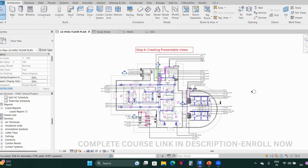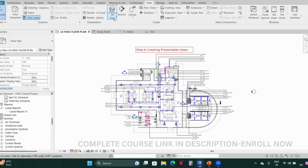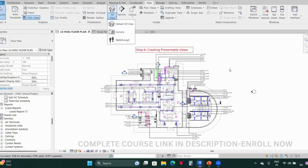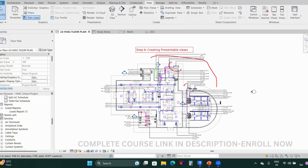Step six is creating presentable views. In this step we'll be creating a few images or 3D views to showcase our design. Let's go to the View tab. Under 3D view, drop down and you'll see Camera. Camera is used to create perspective views of your building. I'll create perspective views for outdoor equipment, the conference area, toilets, and reception.